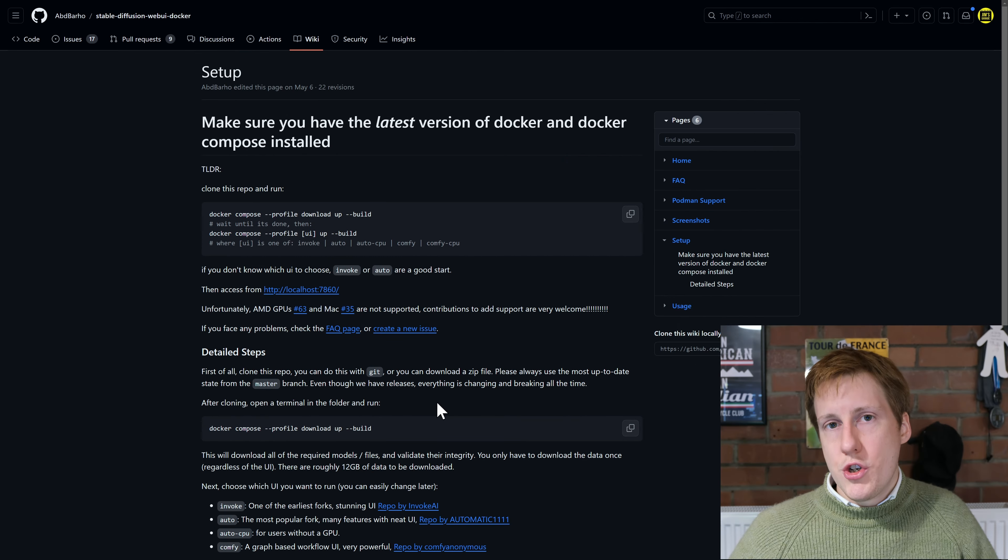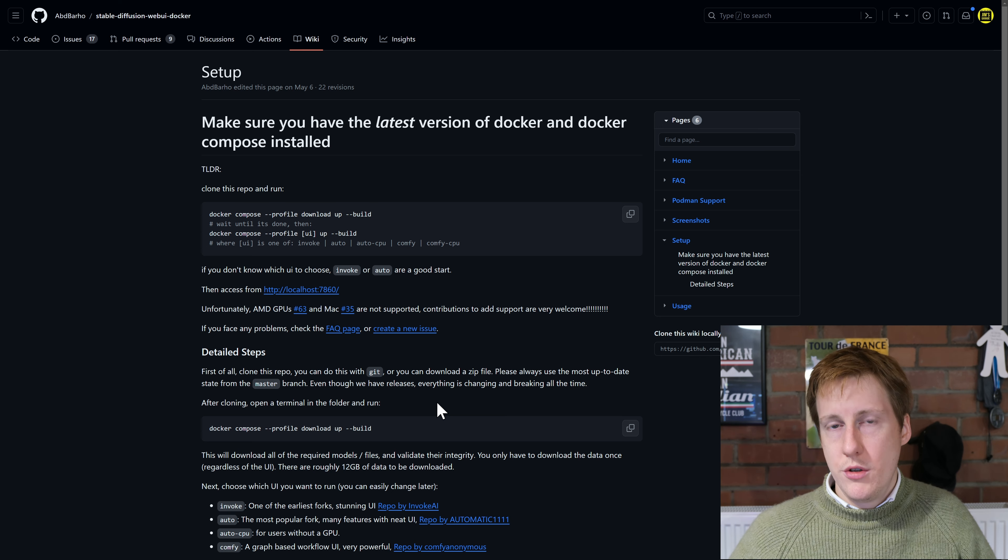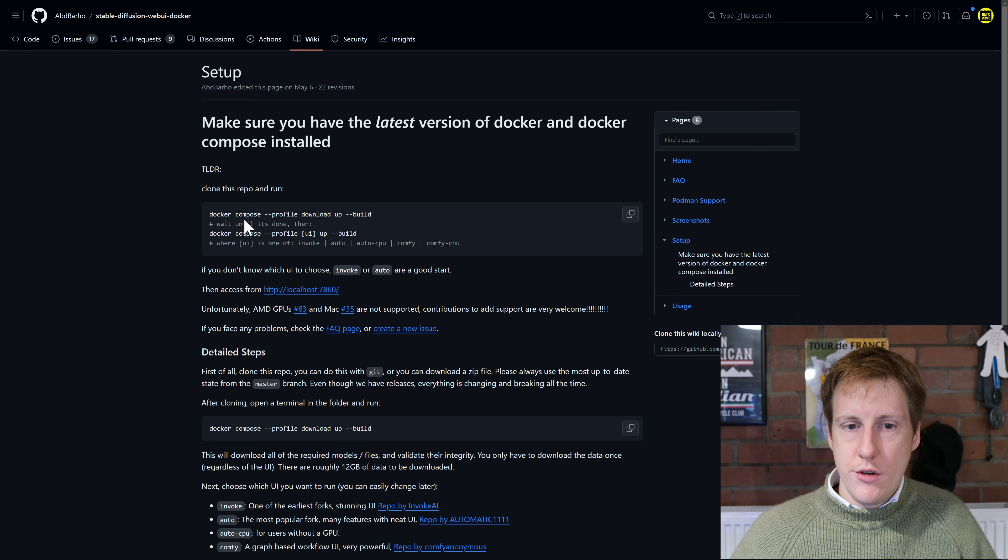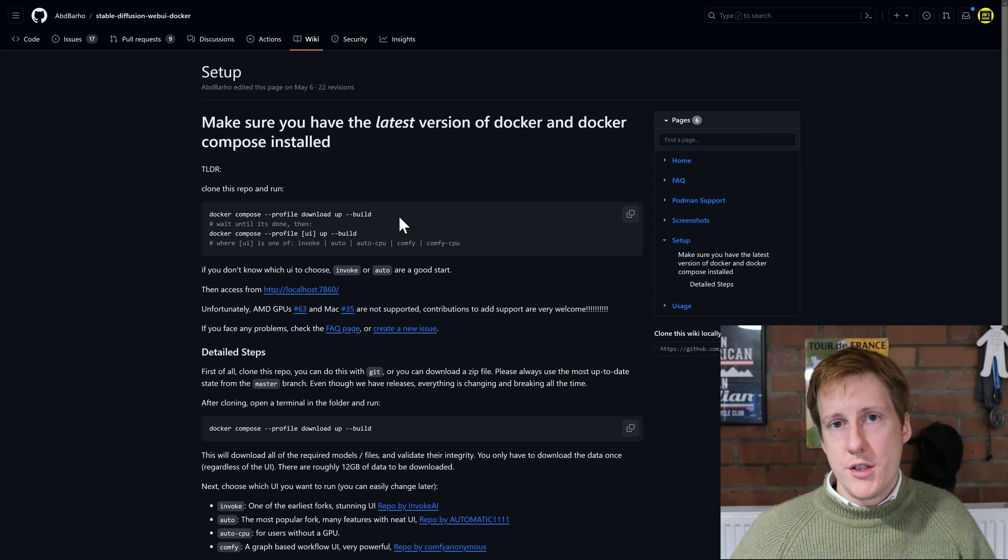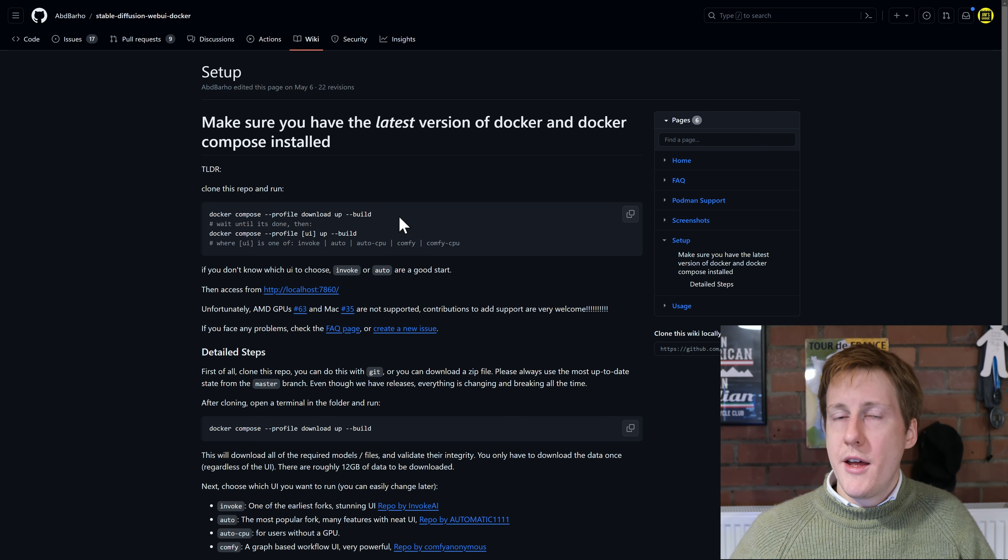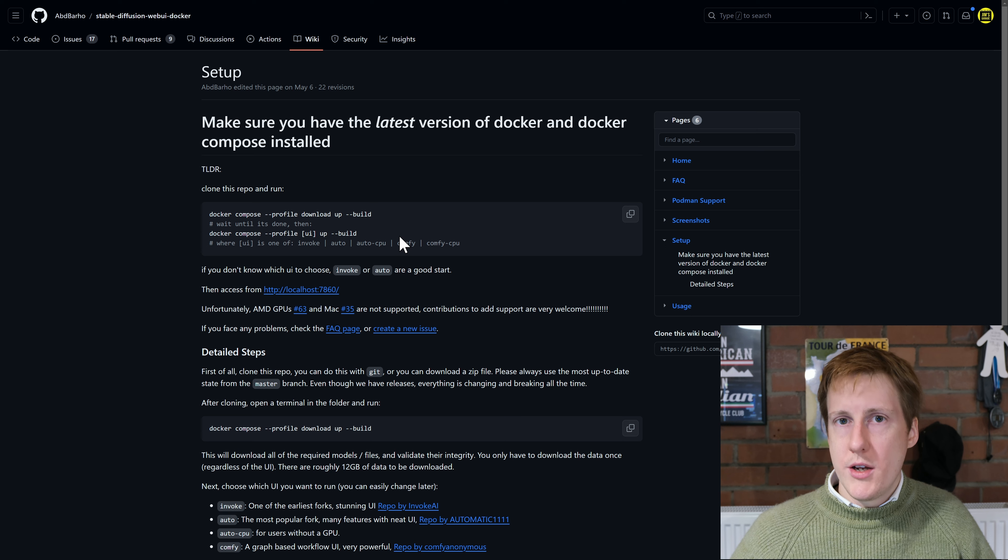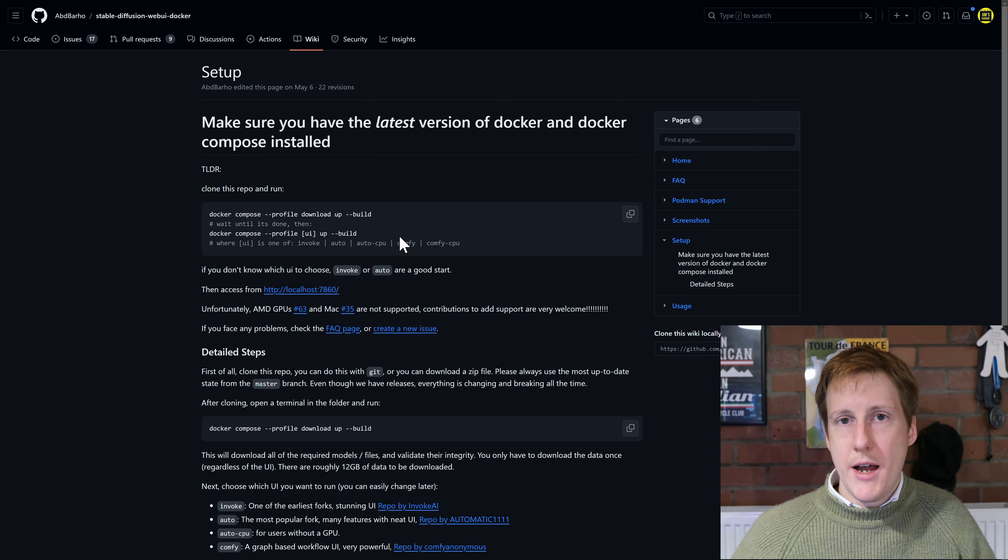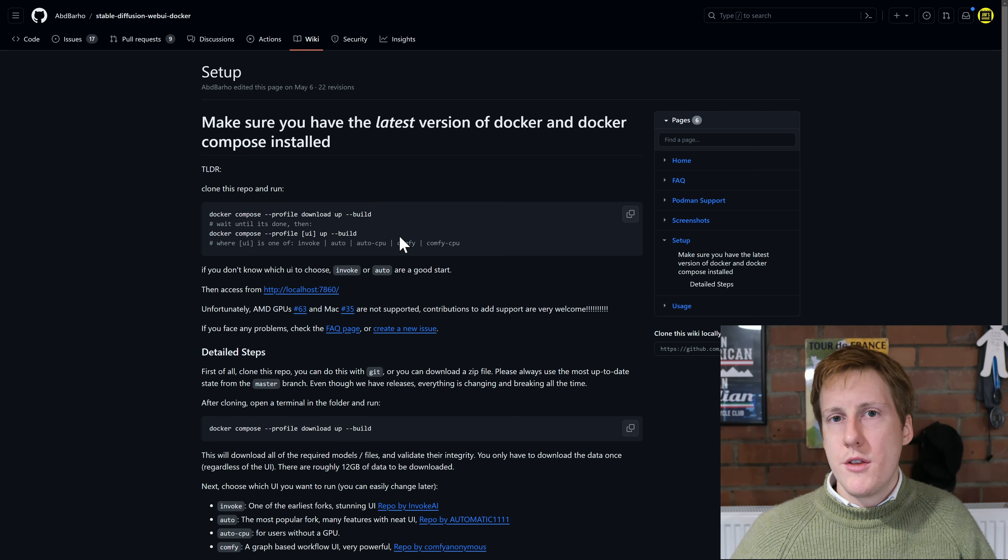So moving on to the instructions it's pretty straightforward. We need to run two commands. The first thing is to do the docker compose profile download. So that's things like Stable Diffusion itself pulling all of its dependencies and then once we've done that we're going to run the second command which will actually spin up the user interface which will connect to the back end Stable Diffusion. Now the first command you can run without issue it's always going to be the same.